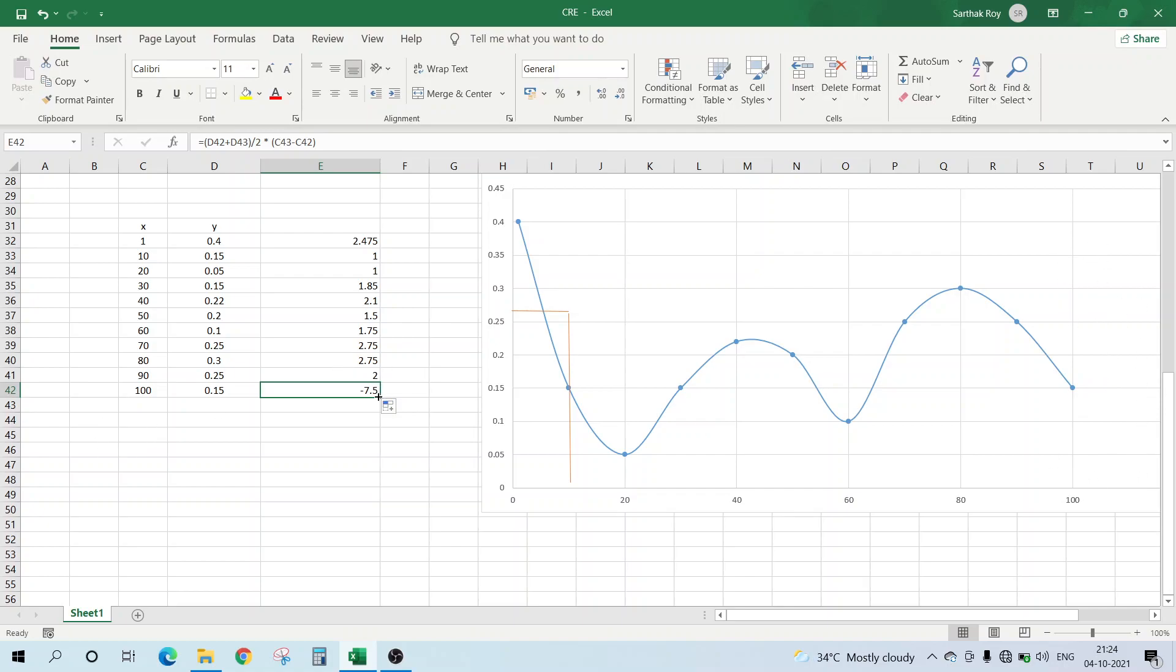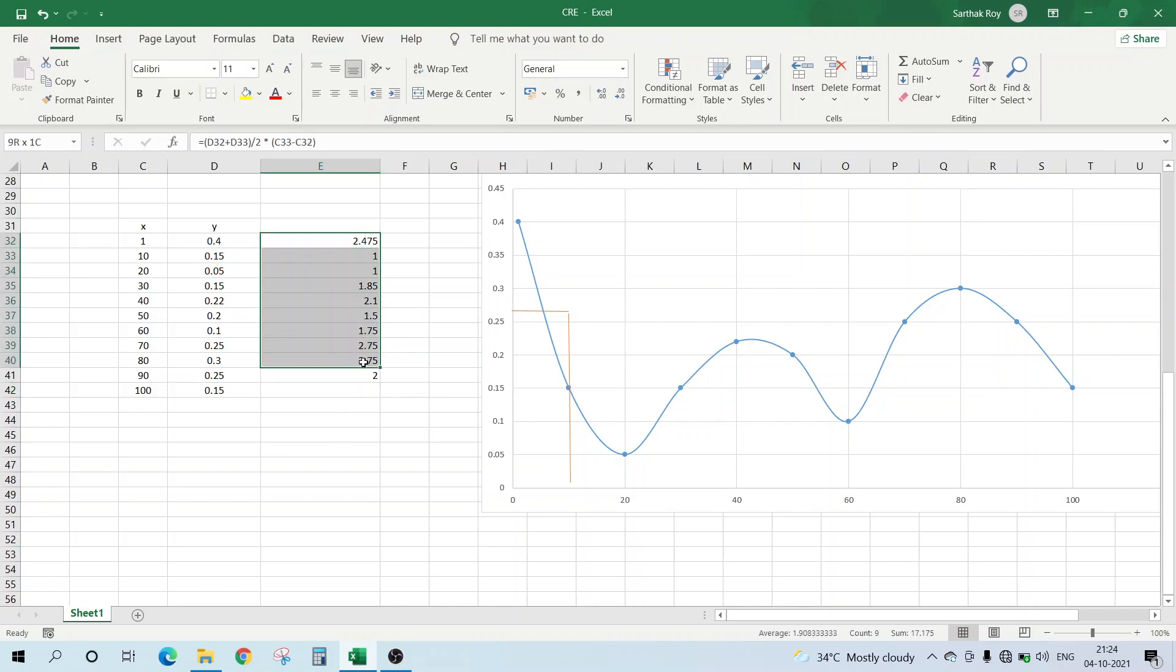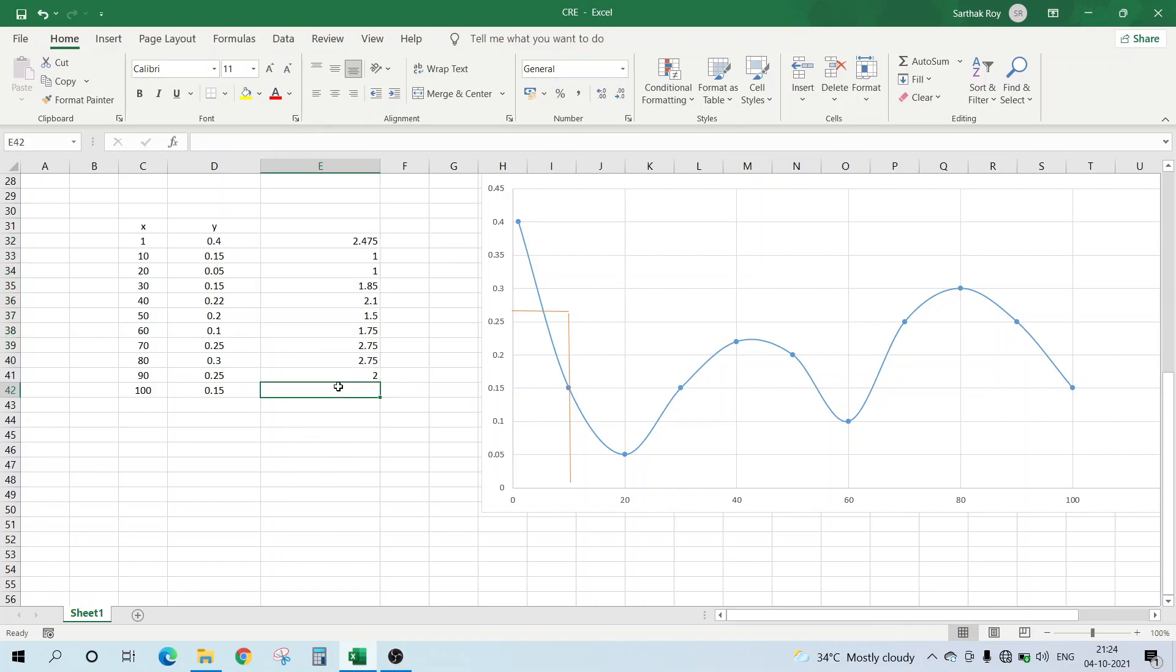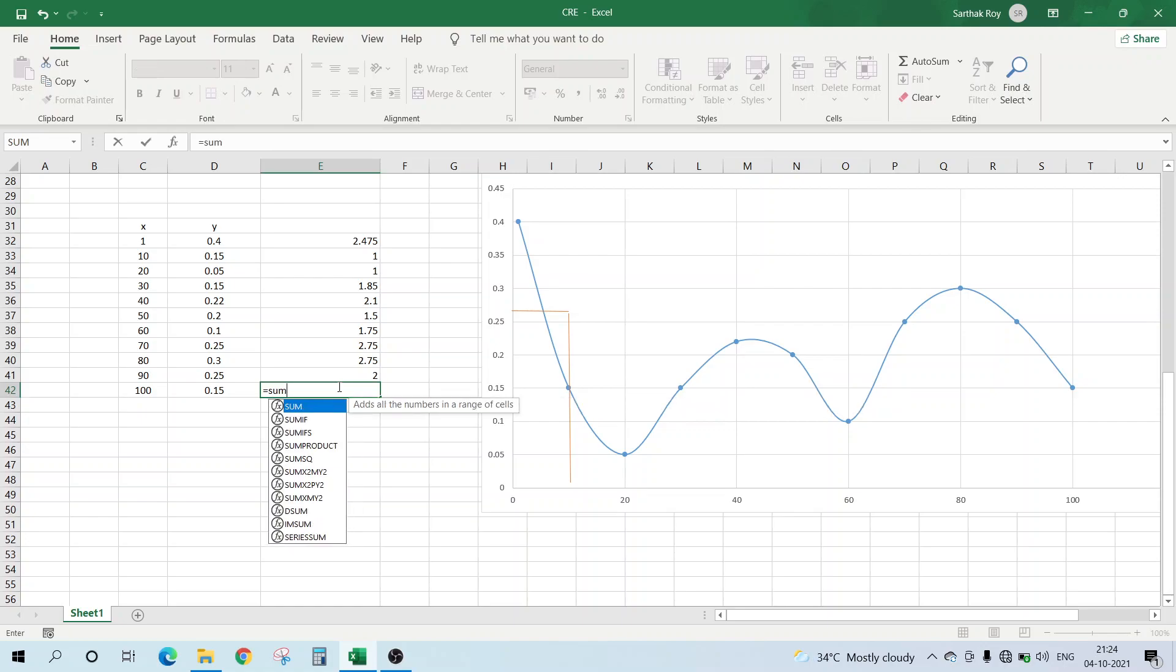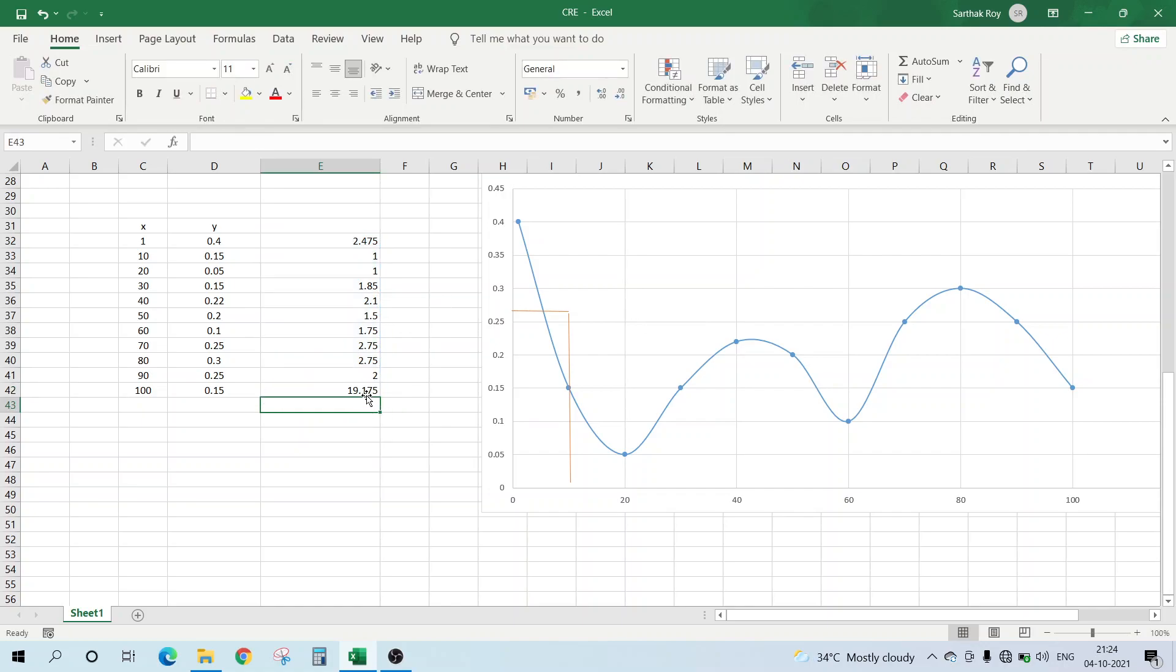Now what we'll do is just sum it. A very easy way to sum it is like taking all of this and seeing the sum, that is 19.175. Another way is to just type in sum, clicking and dragging, and then sum is 19.175. So this is the area under the plot. I hope this is useful for you, thank you.